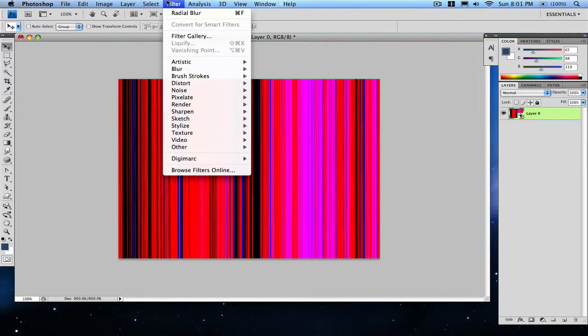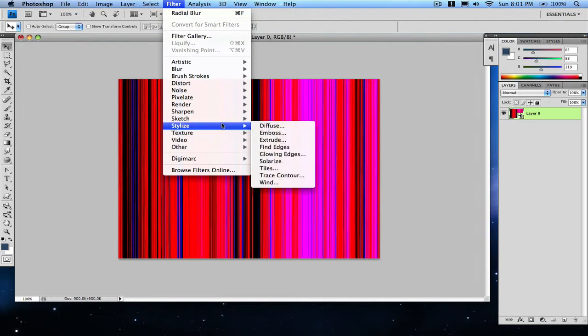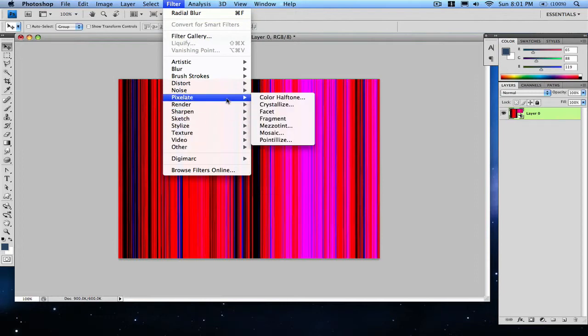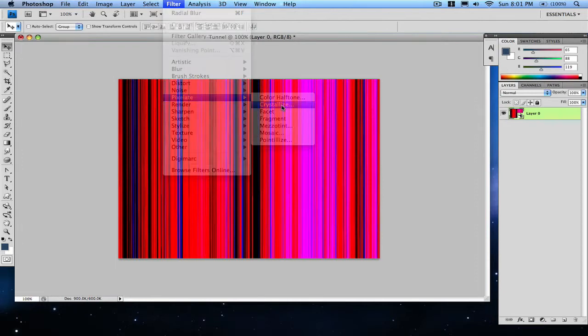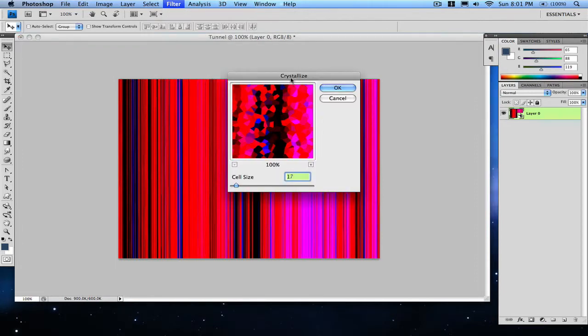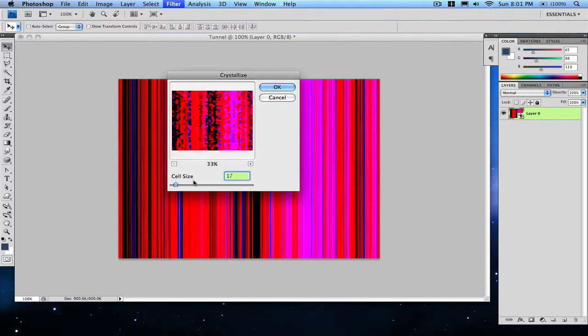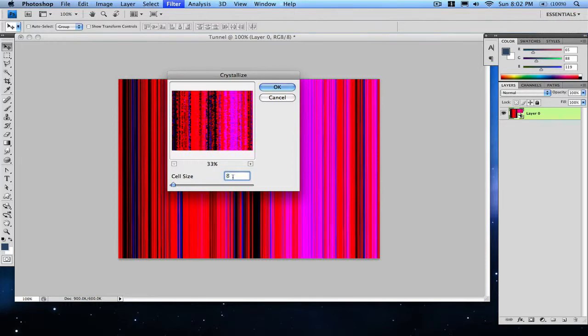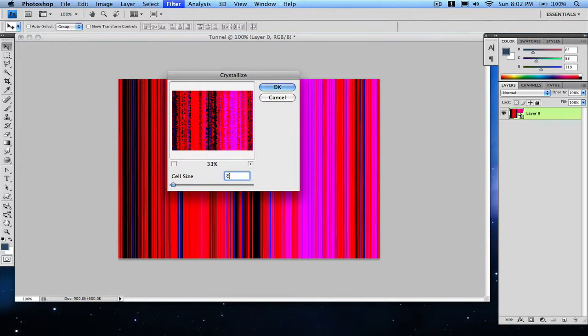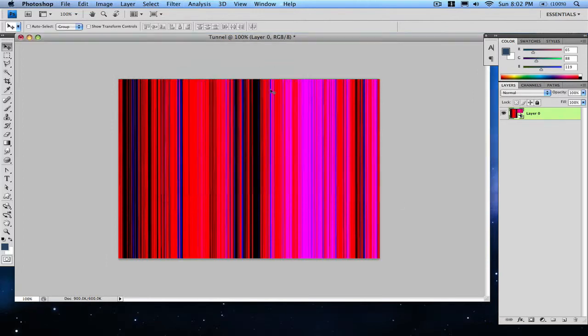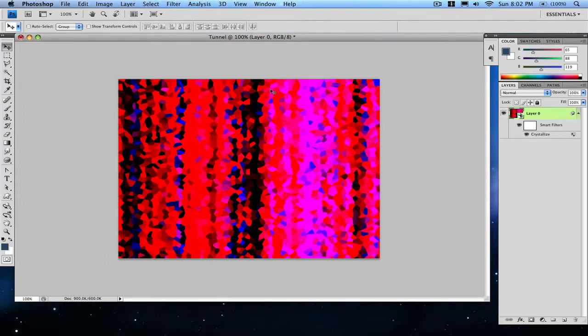Go to Filter, Pixelate, and then Crystallize. Make sure it's at 17—you don't want anything else. So make sure it is at 17 and click okay. Right now we just have that.